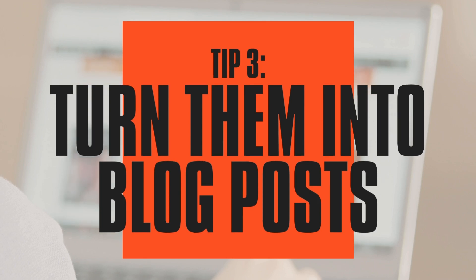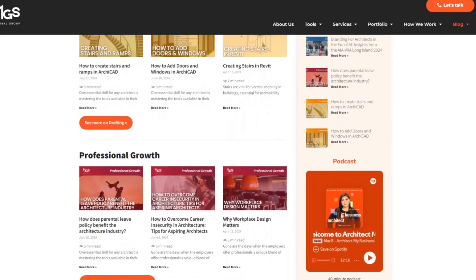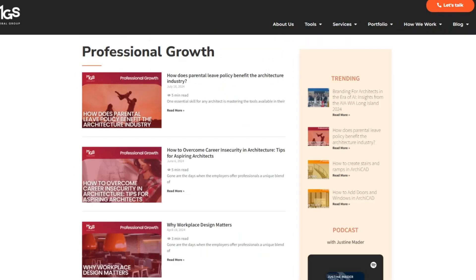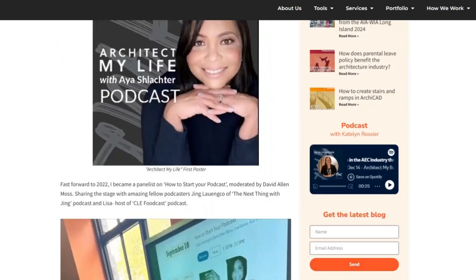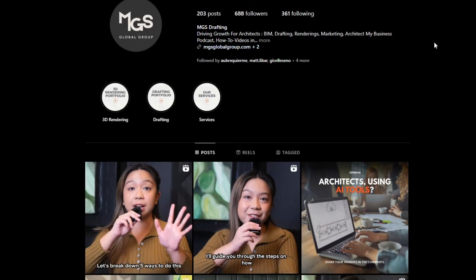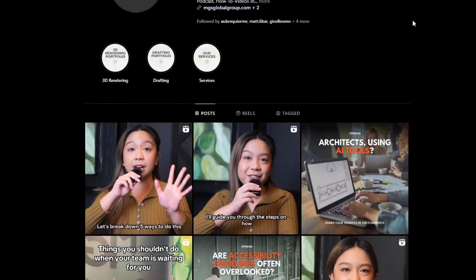A great way to repurpose your YouTube videos is to turn them into blog posts. This provides a quick read for your audience, and you can cross-link the video on both platforms, boosting traffic to your website and your channel. Make your blog posts visually appealing — embed your YouTube video at the top of the post and add relevant images or screenshots throughout the text to break up the content and make it more engaging for readers.